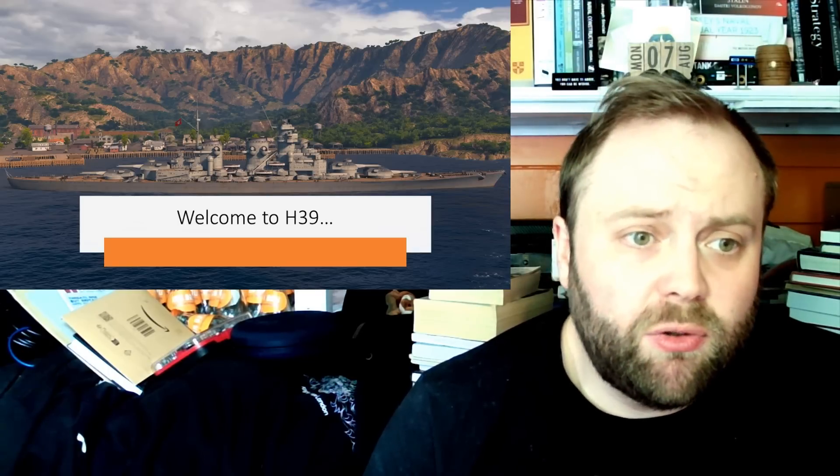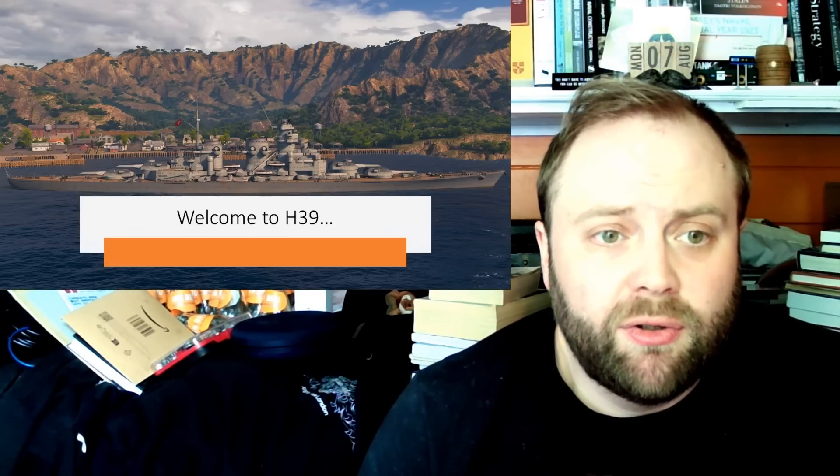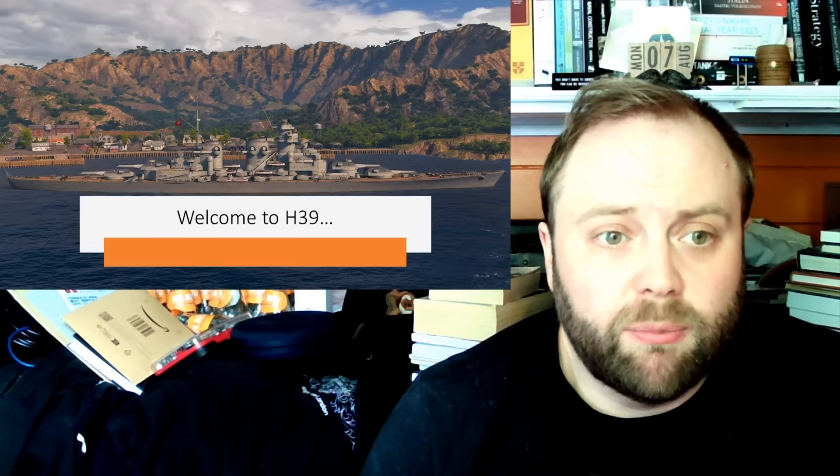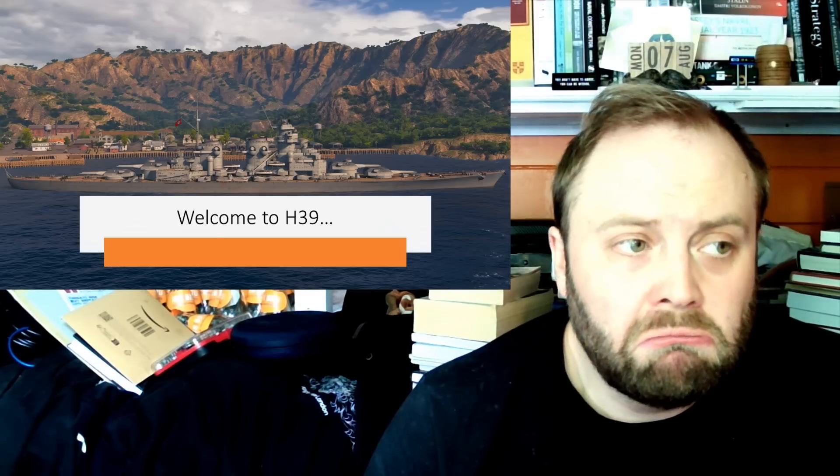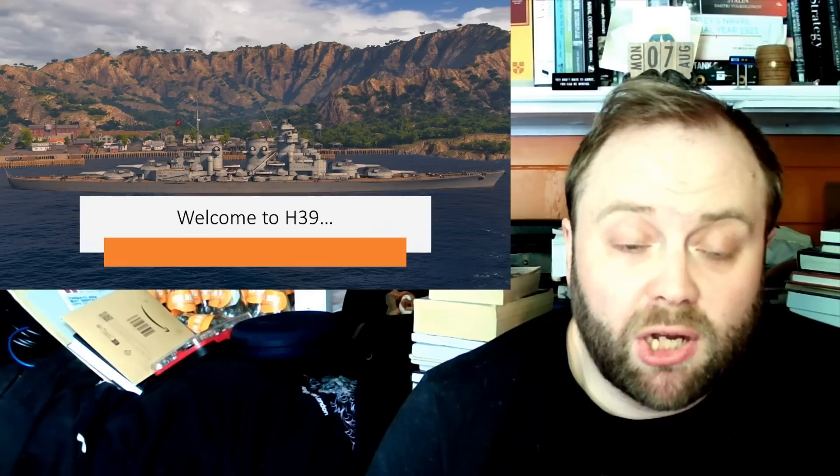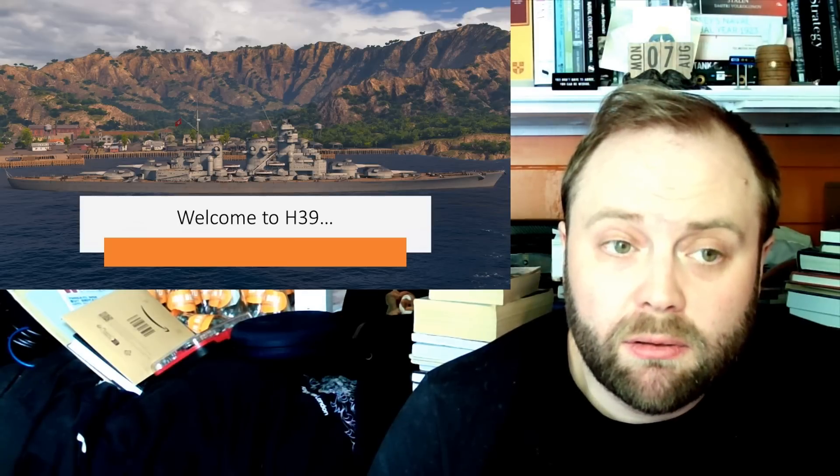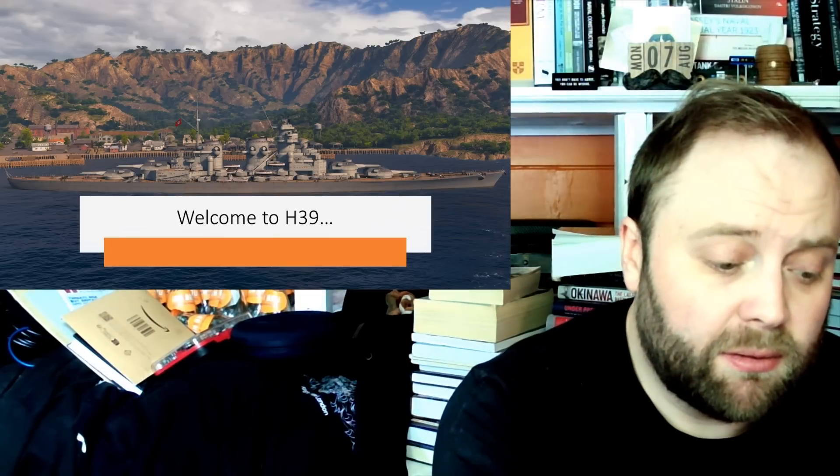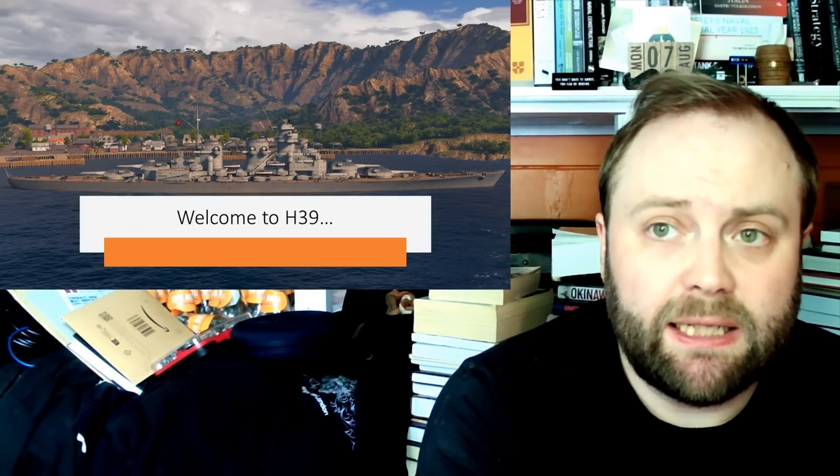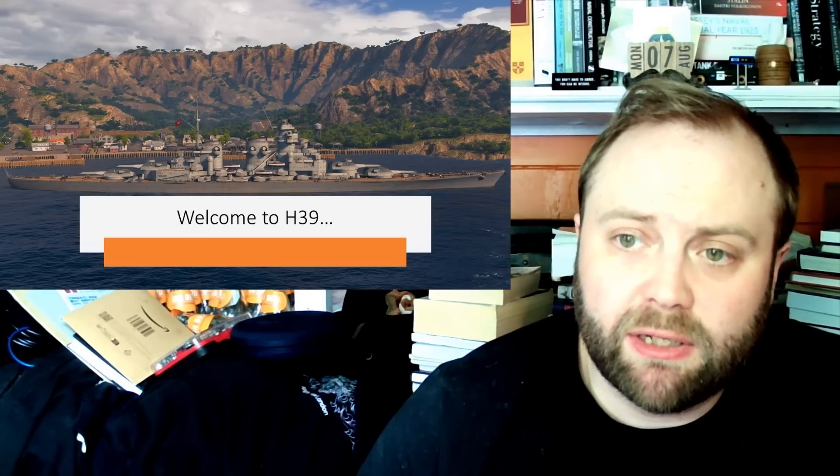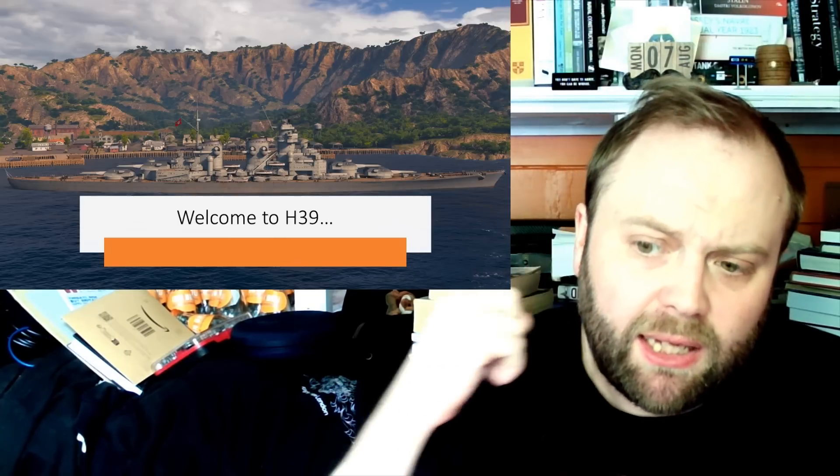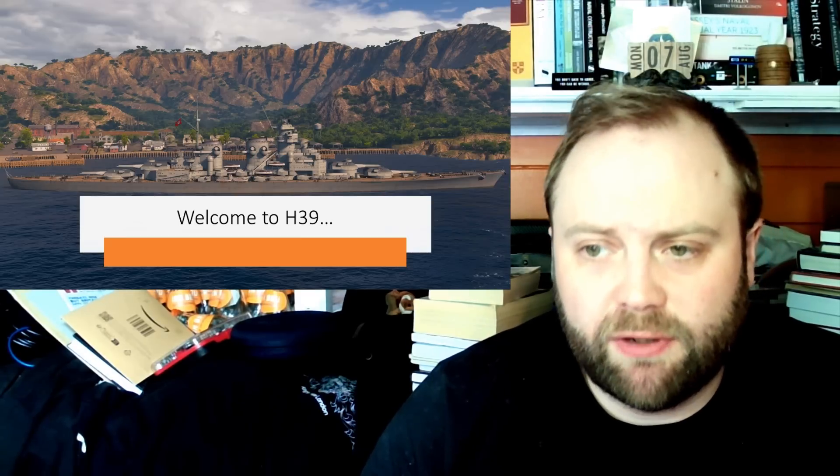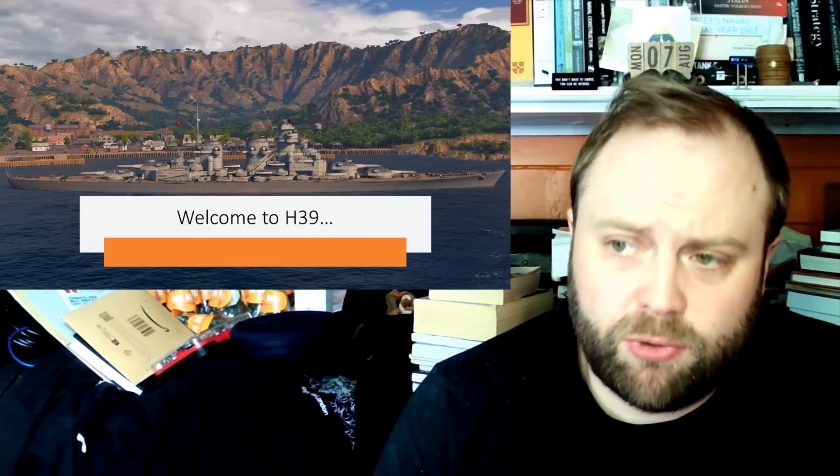So what were the Germans thinking about? Well, to be honest, you could argue the initial ideas of H-39 were to take the lessons of the Scharnhorst class, the lessons of the Bismarcks, and turn them into a 16-inch battleship. That's not a bad idea. It's going to have eight 16-inch guns. That's a perfectly viable idea to start off with. But, like many other things, it starts evolving.